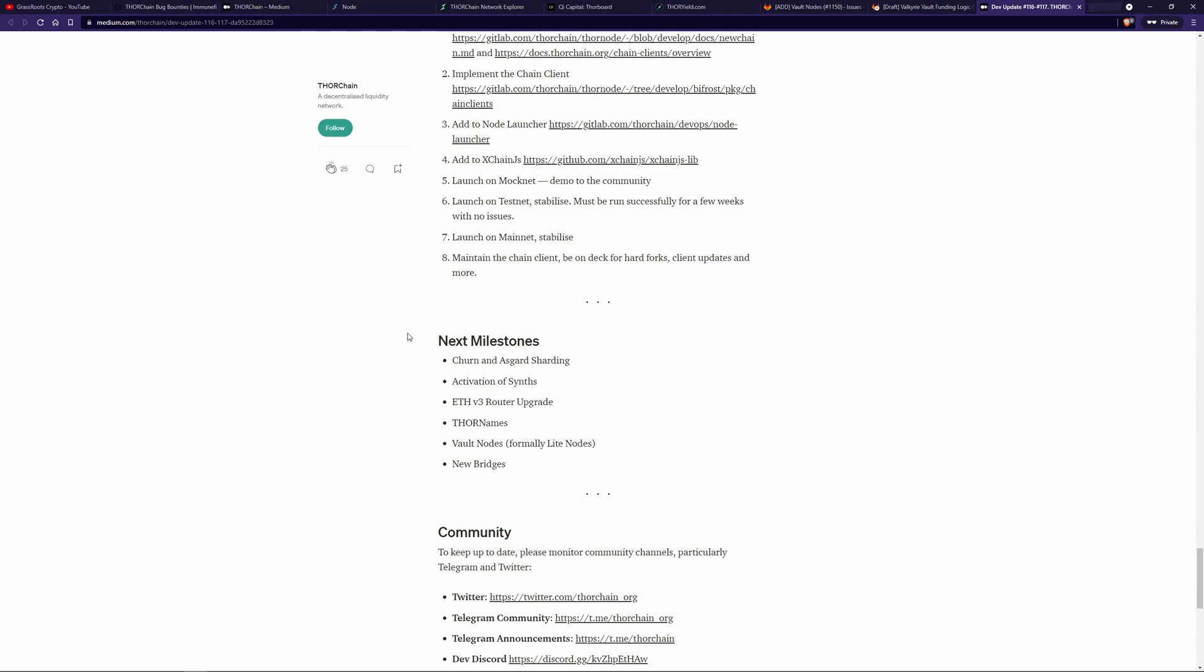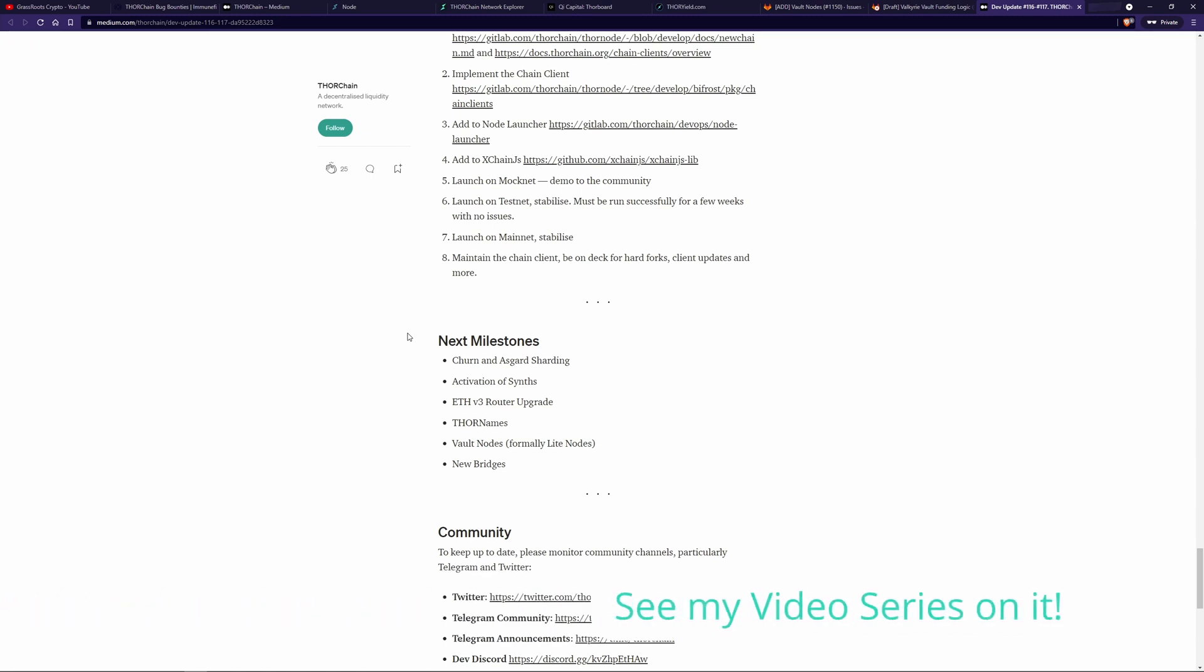Lastly, I wanted to go through the roadmap that we see here published in the latest dev update. So first, we have churn and shard. So we have churning and you need to do a churn to do the Asgard charting. And we've talked about that. We have the activation of the synths. So that's synthetics. And that's all done, it's implemented, it's currently in testing.